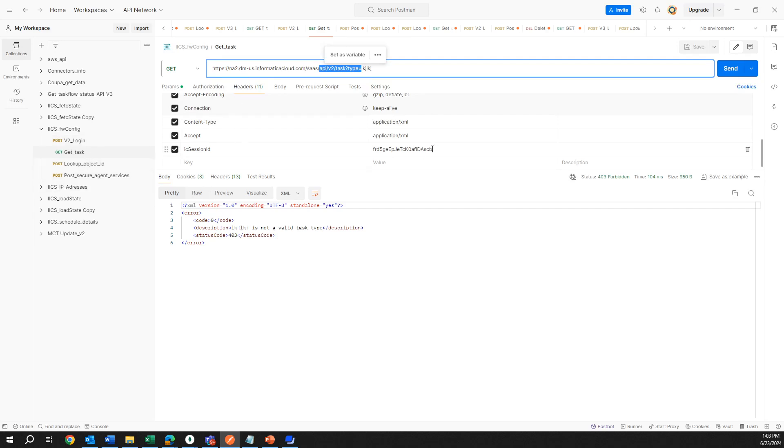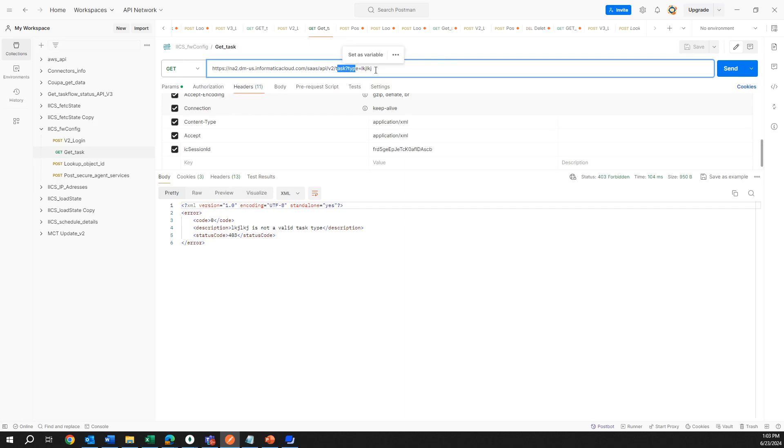This one is content type accept application XML. Just keep that in mind when you are using this API call. Basically here you need to type in task type and then data type. In the documentation that I will share, you will see the different types that you can specify.